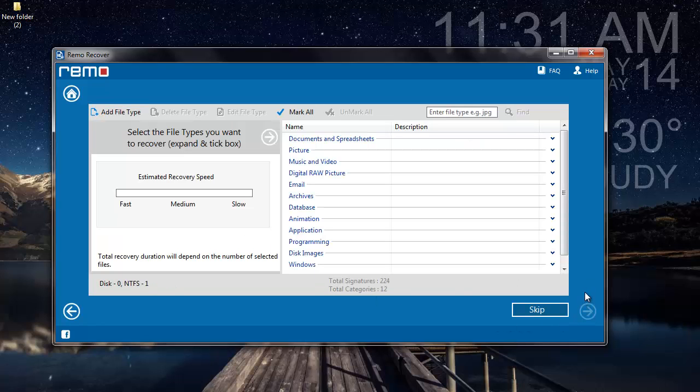On this screen, I can select any specific file type that I am looking to recover from the deleted partition. However, if I want to recover the entire data from my deleted partition, then I can click on the skip button and proceed further.